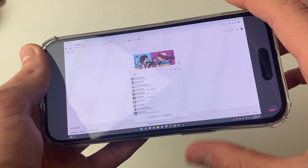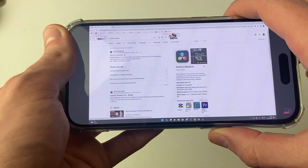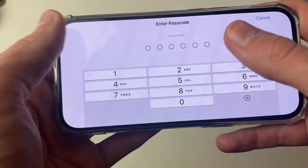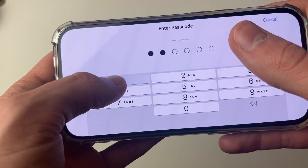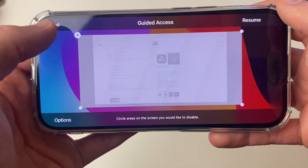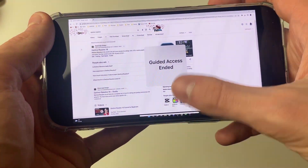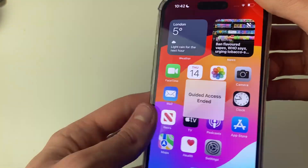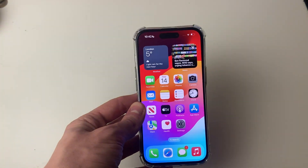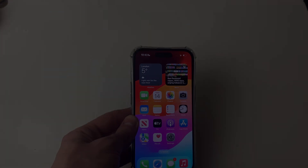To stop it, just press the power button three times — one, two, three — then enter the passcode again. You can then click on end in the top left and you can use the phone again. If you found this useful then please leave a like.